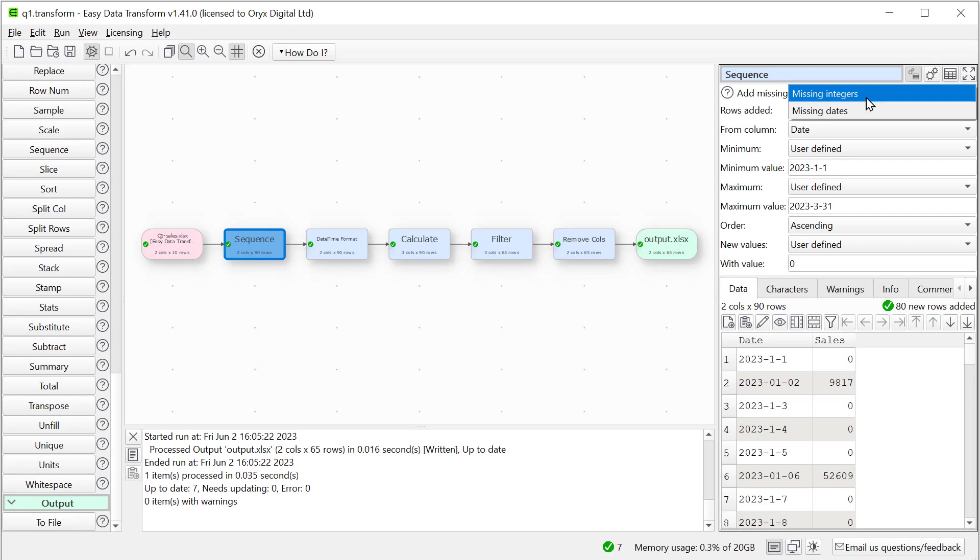This is a very small example, but Easy Data Transform can easily handle datasets with millions of rows. If you have any questions, please ask in the easydatatransform.com forum.